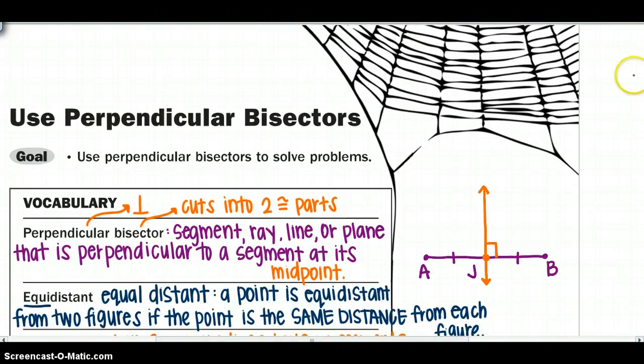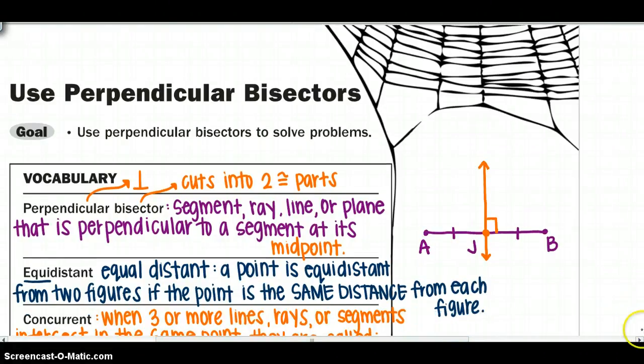Next we will see the word equidistant a lot in this section. Equidistant — kind of like the word says — equal distant. A point is equidistant from two figures if the point is the same distance from each figure.